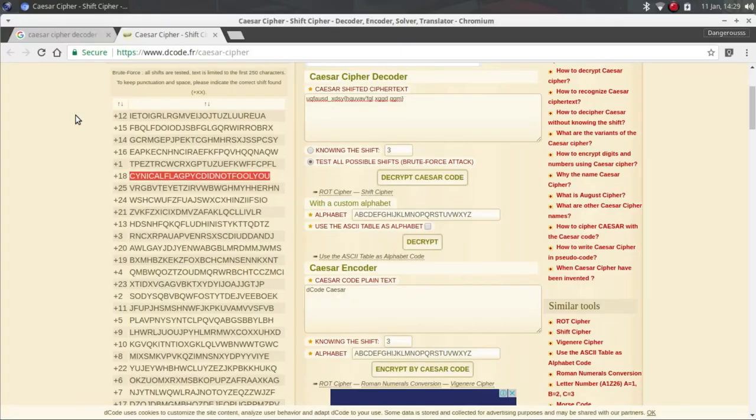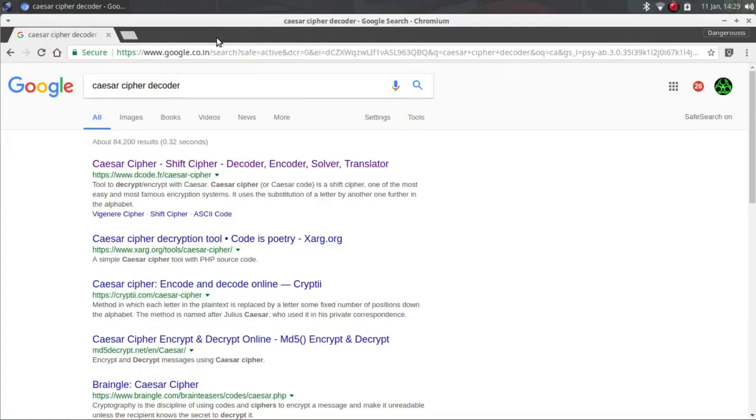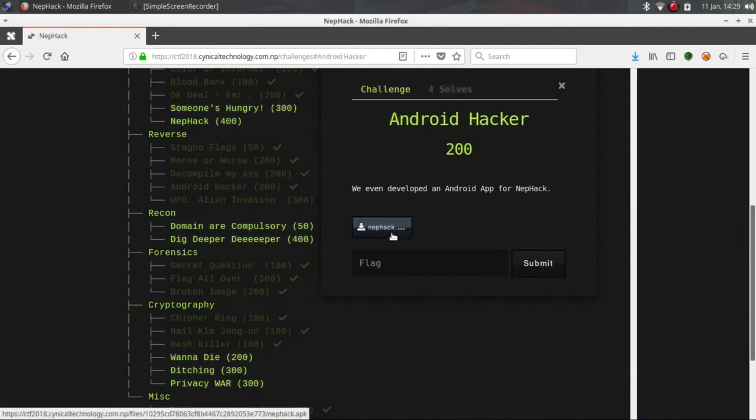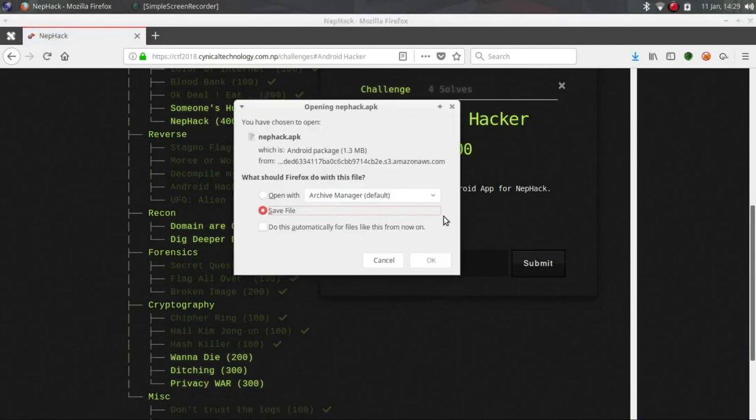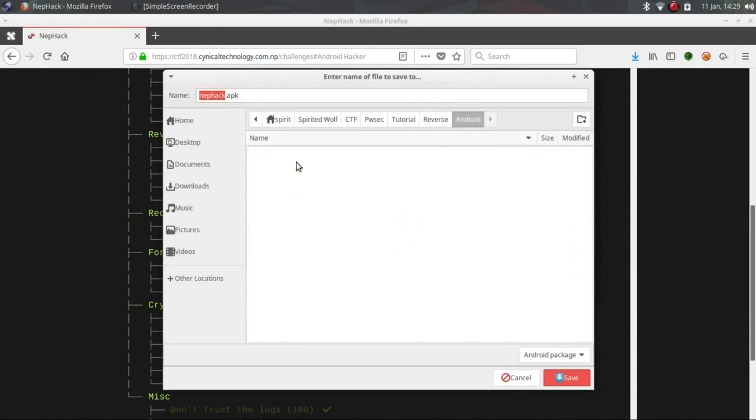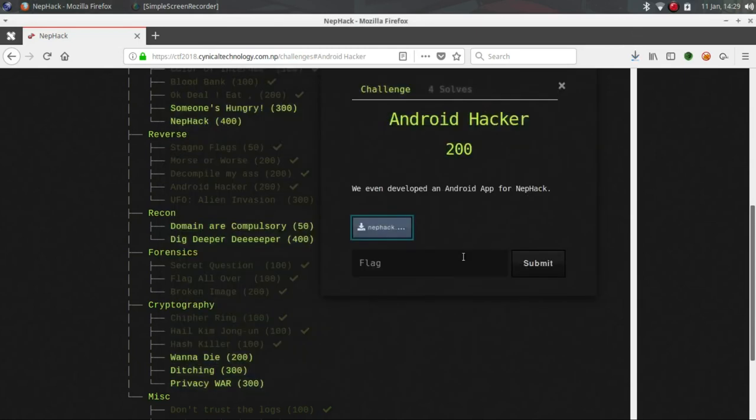Now let's go to Android Hacker. We have developed an android application for NepHack. So now just save it. I am Android Hacker - save it, let it complete.